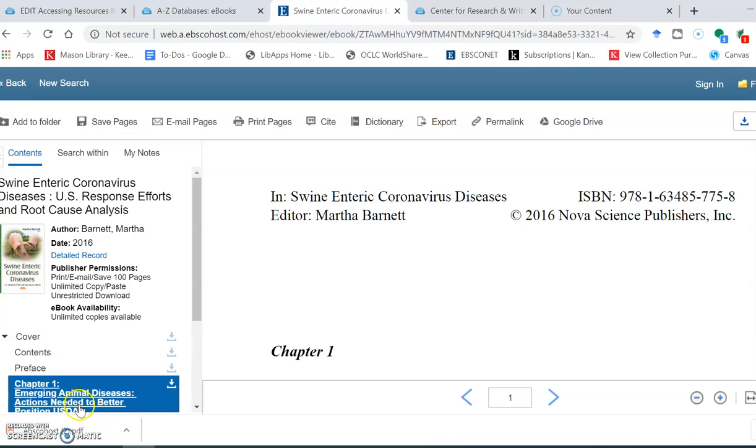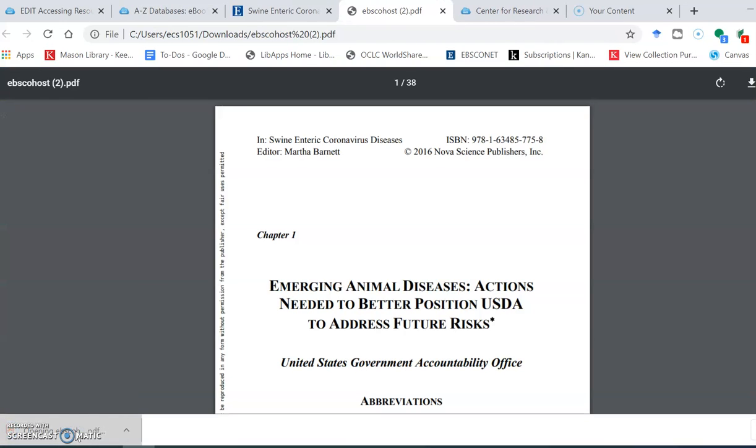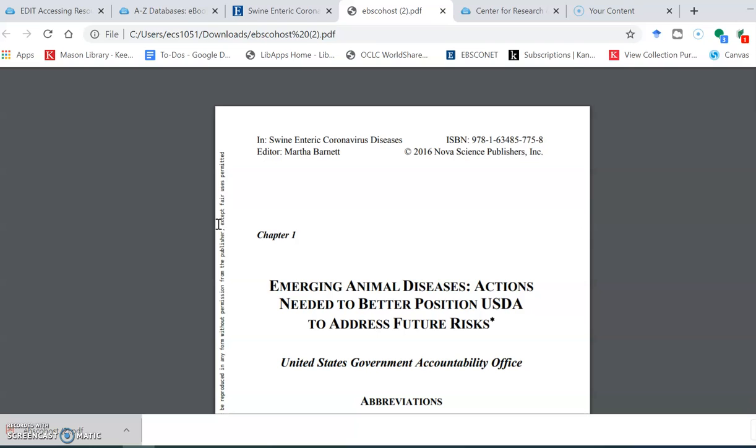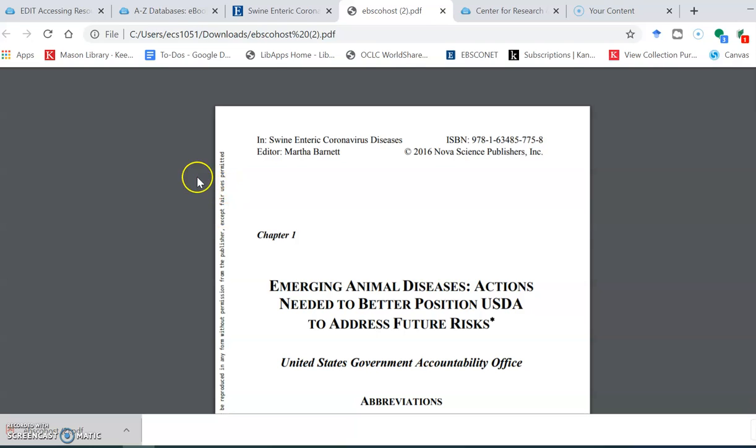38 pages and look at that, right in the lower corner of my screen I have a 38 page PDF from an EBSCO ebook.